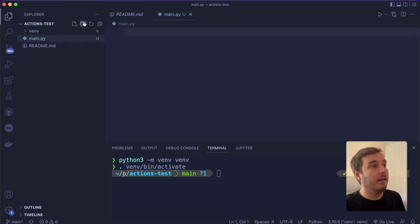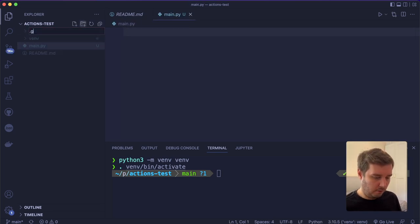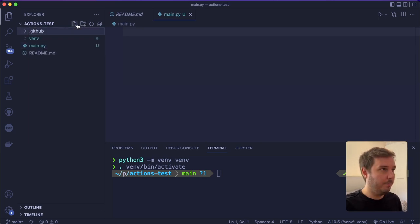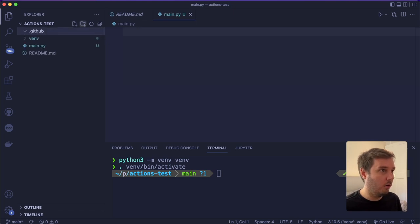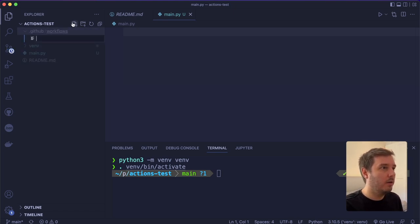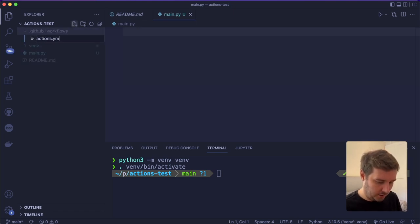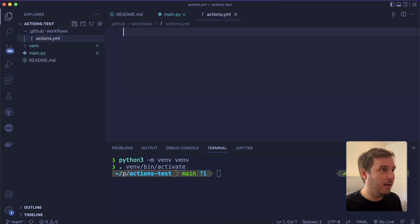Then like I said, we need to create a folder that is called .github. And then here an inner folder that is called workflows.